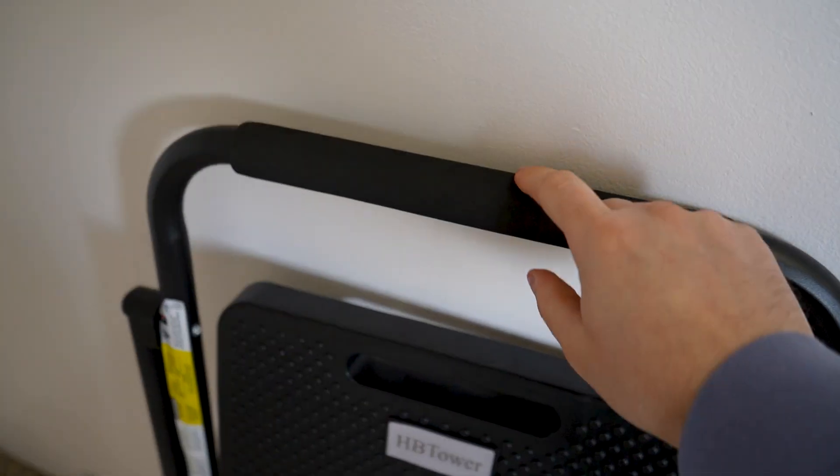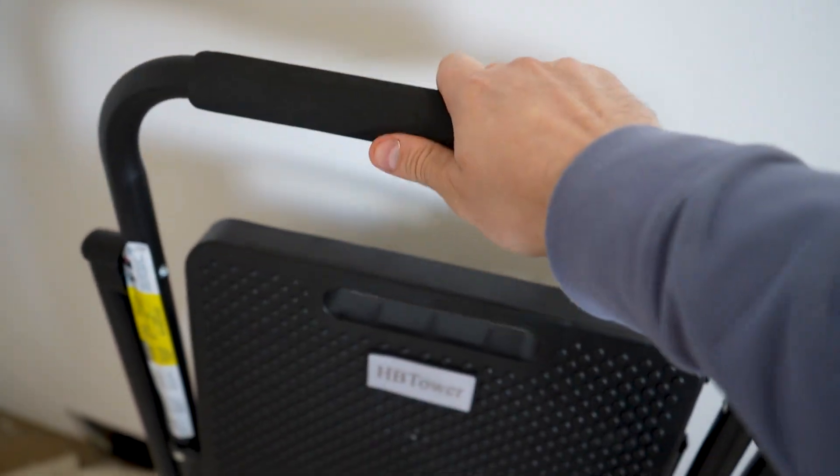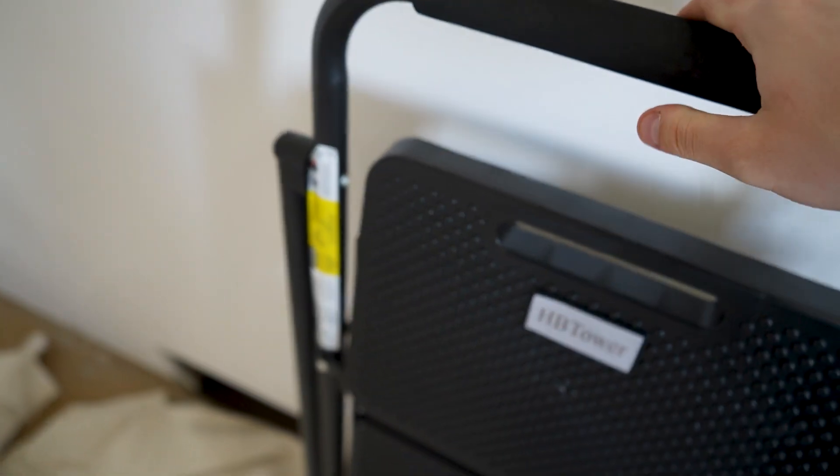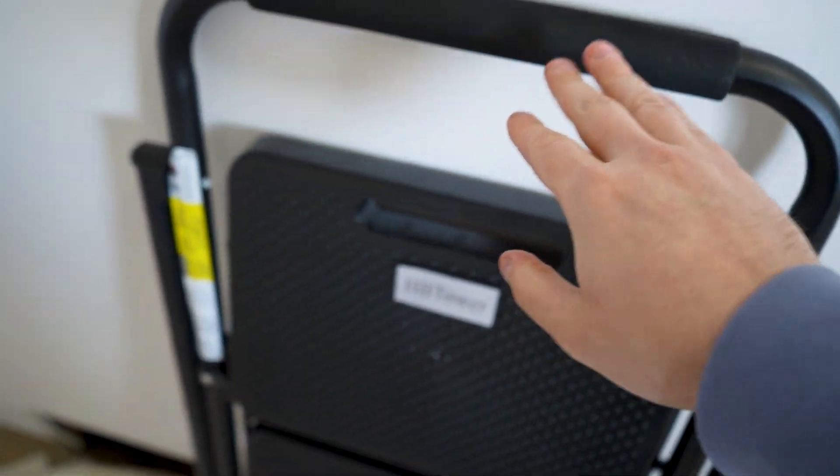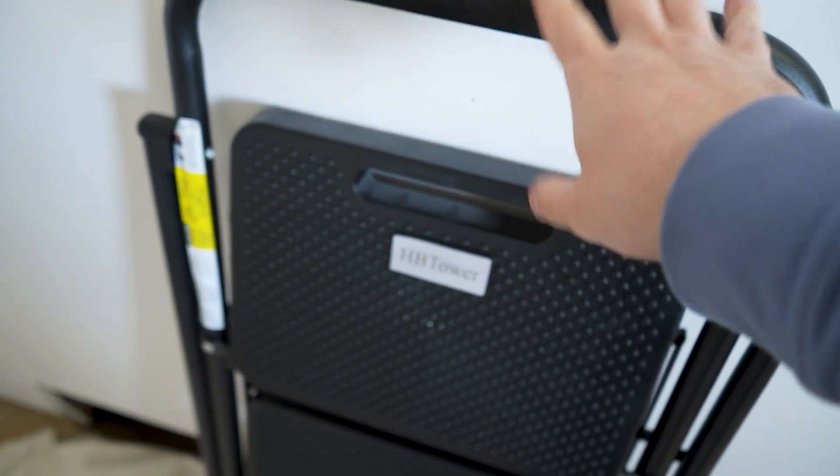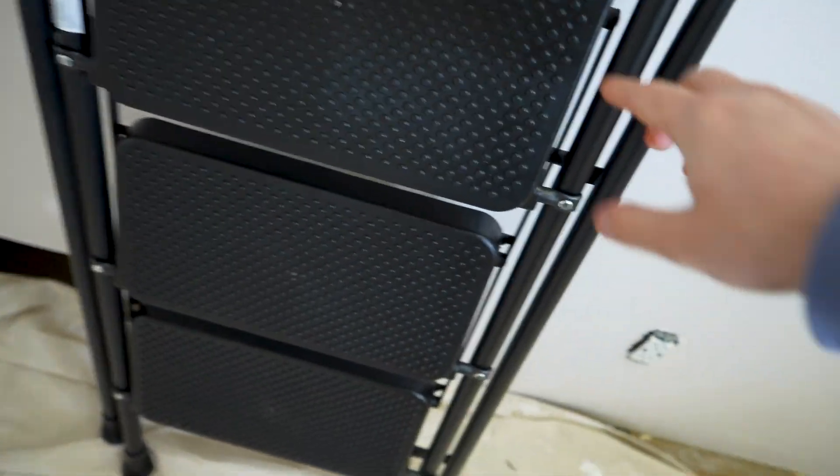So first thing, just a really basic thing I want to point out. It has a nice foam top here. When it goes against the wall, you can see it's not going to scratch the wall at all. Really nice.